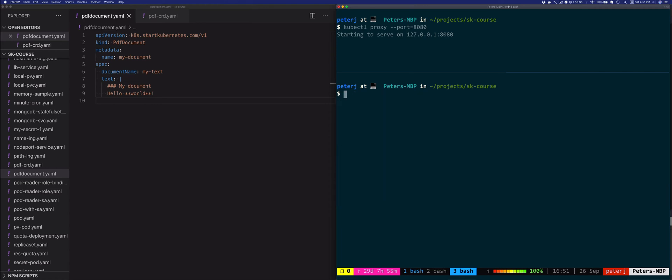This resource behaves just like any other Kubernetes resource, but without a controller it's pretty much useless. Let's see how we can create a simple controller. This controller will create a job whenever we create a new pdf-document resource. That job will then take the text from the resource and use init containers to create a PDF document from it.